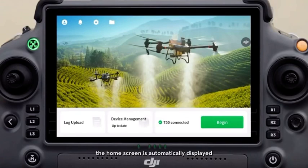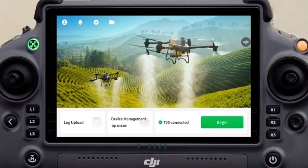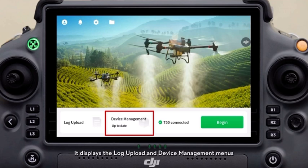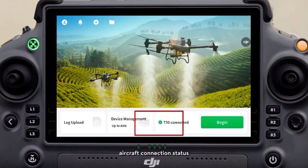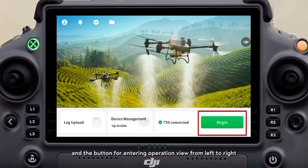Powered on, the home screen is automatically displayed, featuring the function area in the top left corner. At the bottom of the screen, it displays the log upload and device management menus, aircraft connection status, and the button for entering operation view from left to right.